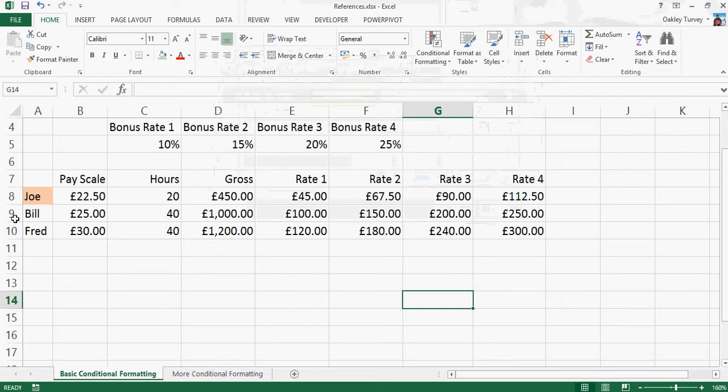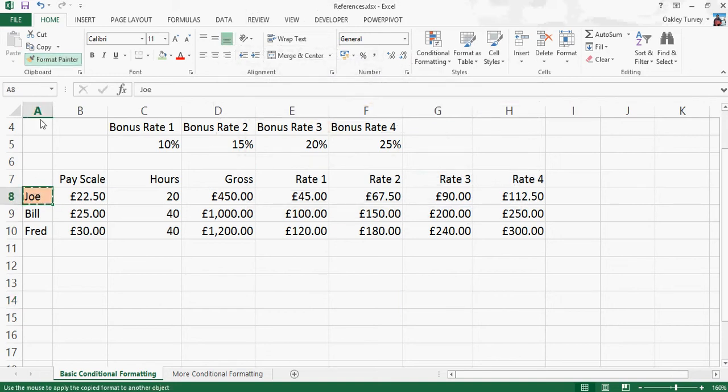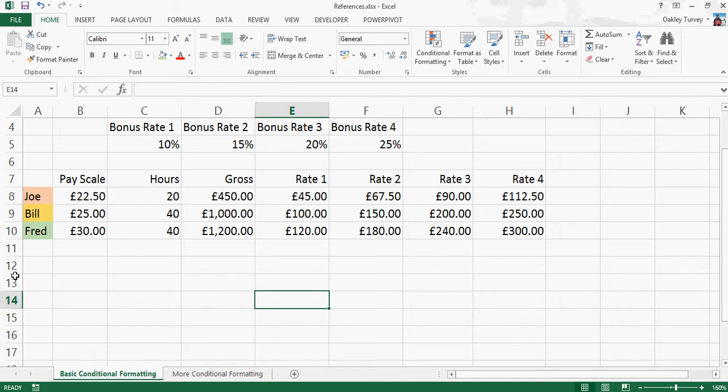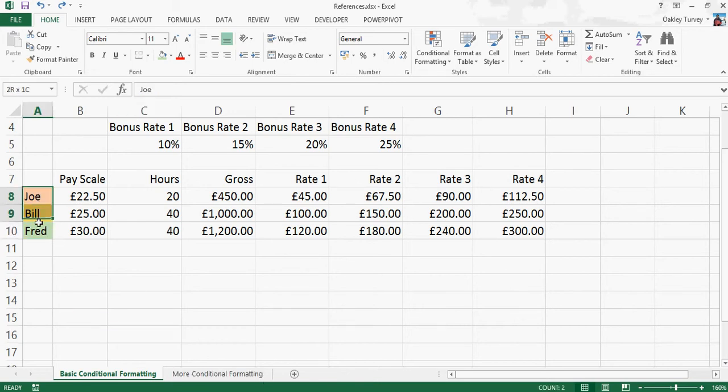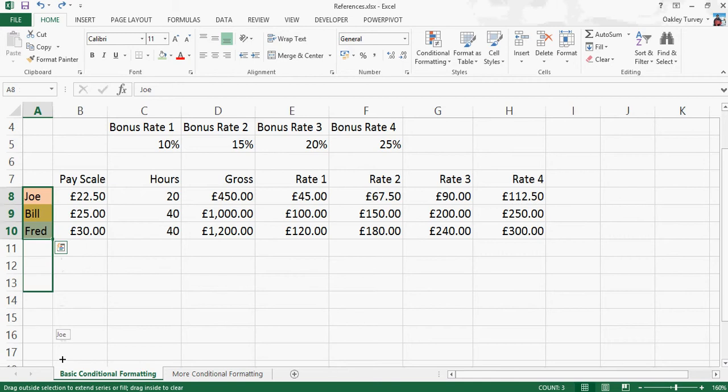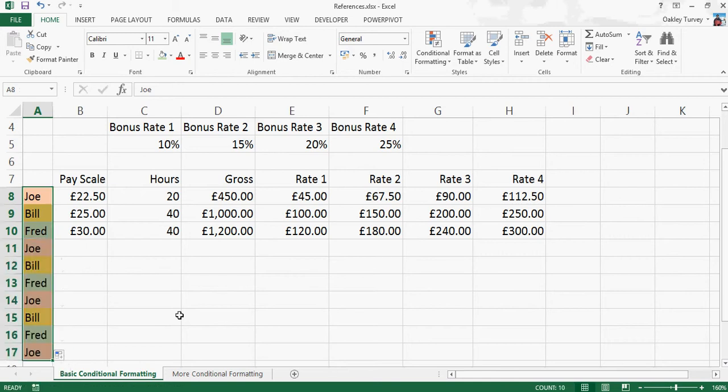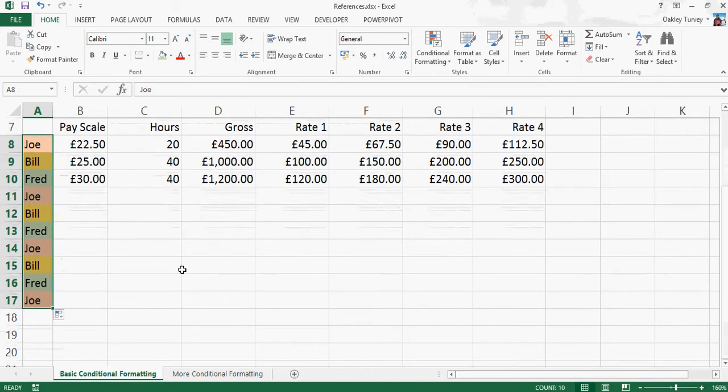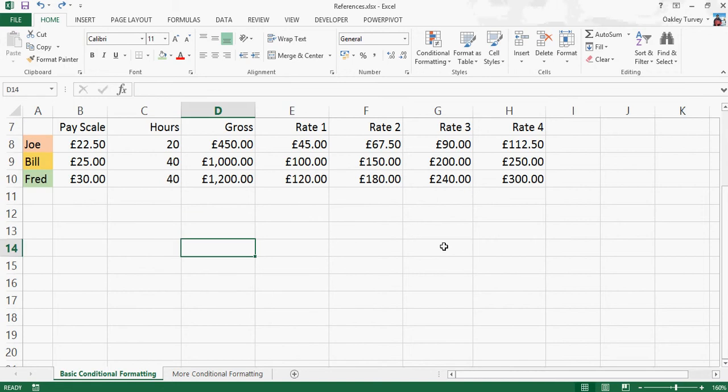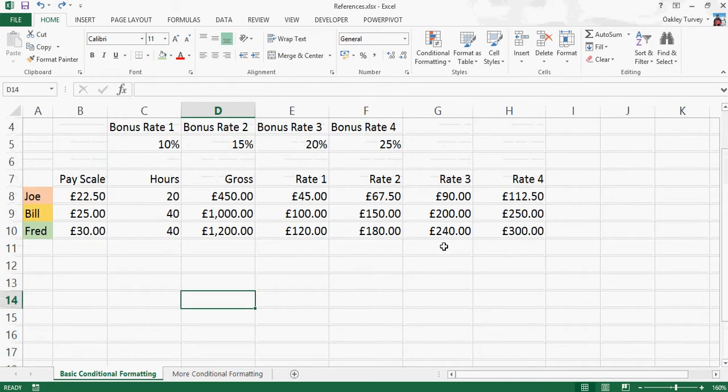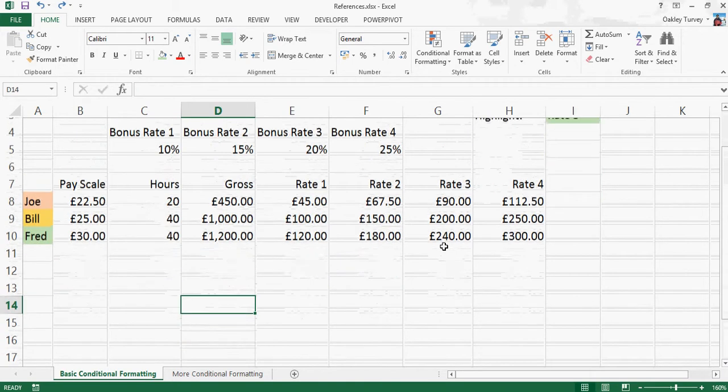So now what's going to happen if I use the format painter to paste that down, you can see that we have the different colours for each one. And obviously, if I change any of these, they pick up their associated colour. So that's actually really useful. The other useful thing about that is if I fill these cells downwards, they actually pick up the conditional formatting as well as the data that's in the cell.